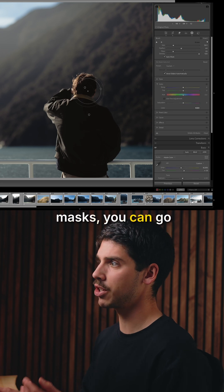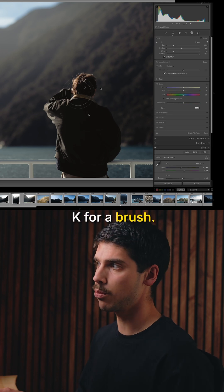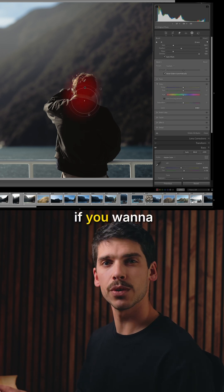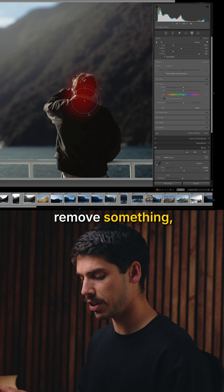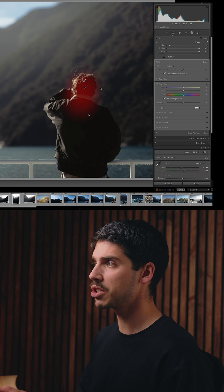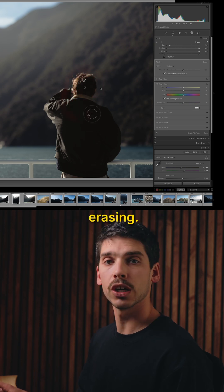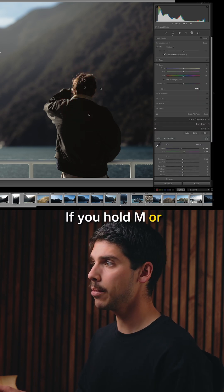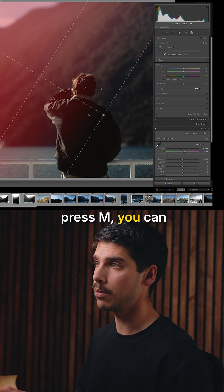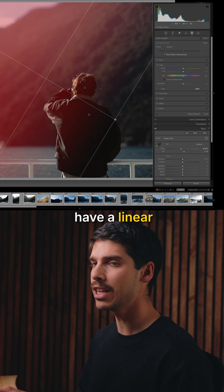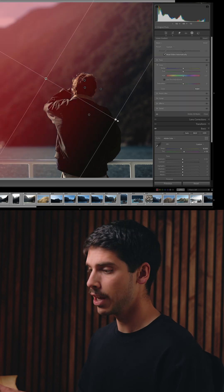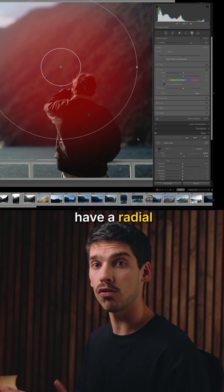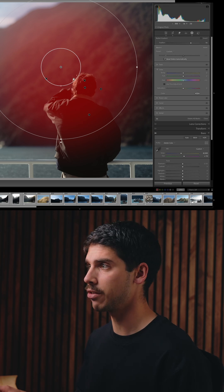Inside your masks, you can hit K for a brush. As you start brushing, if you want to remove something, hold Option and you can start erasing. If you press M, you can have a linear gradient. If you go Shift+M, you can have a radial gradient.